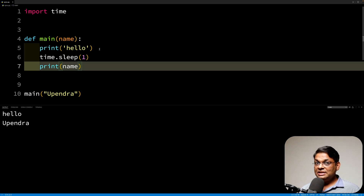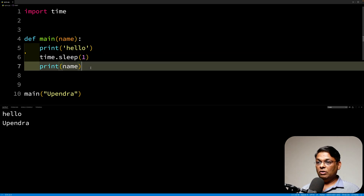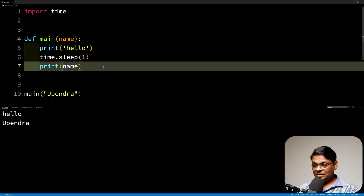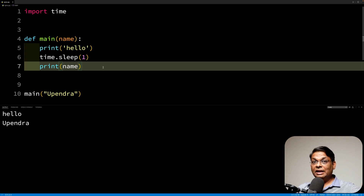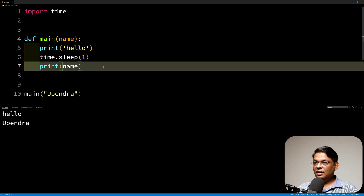What does synchronous code mean? Every line of code will complete its execution and then the next line of code will be called. In most cases it works fine and does the job. But think of web scraping — you are connecting to thousands of URLs. There is some network delay involved. One request has a delay, you get the response back. If you wait for one request to complete before beginning the next, you are actually wasting resources.